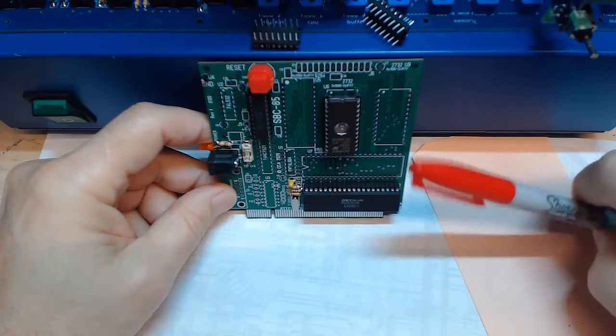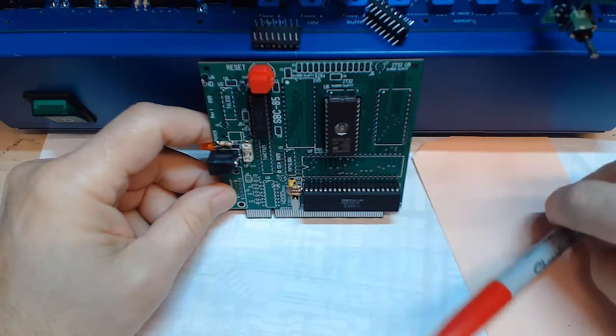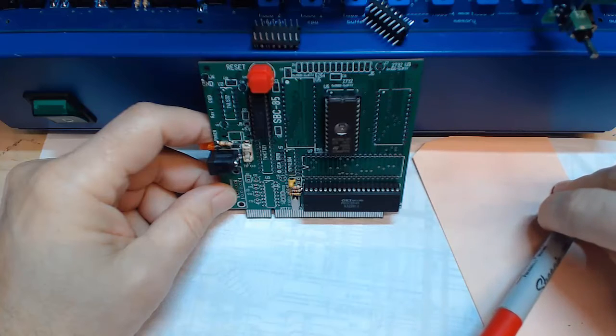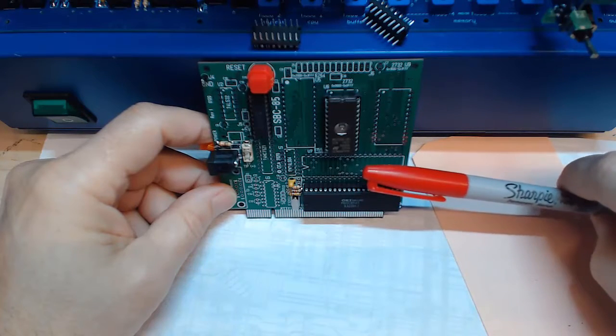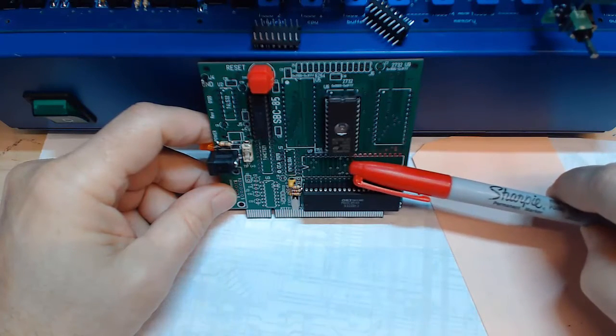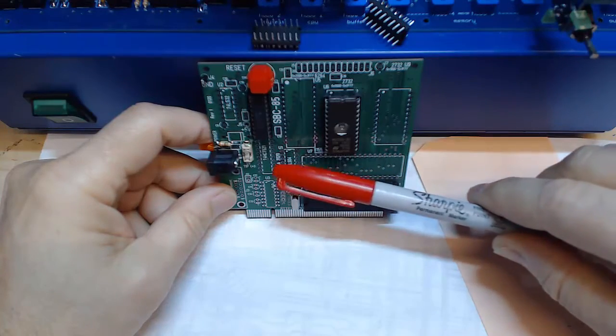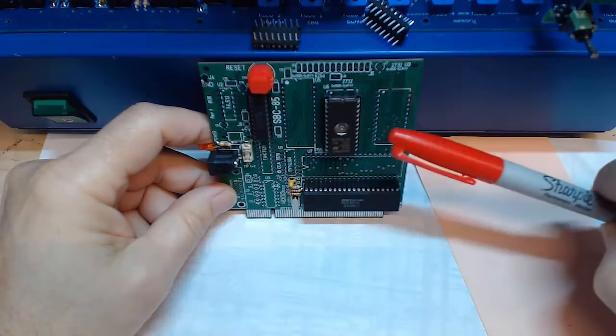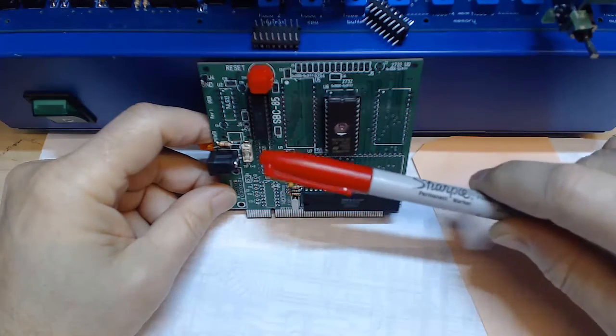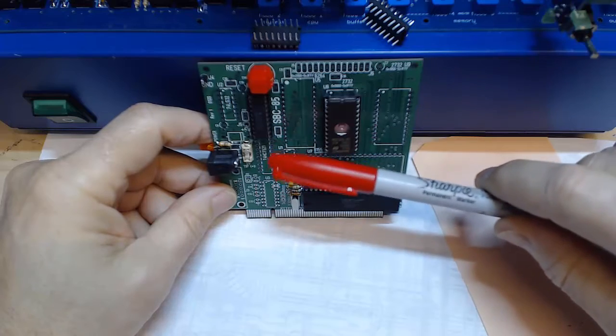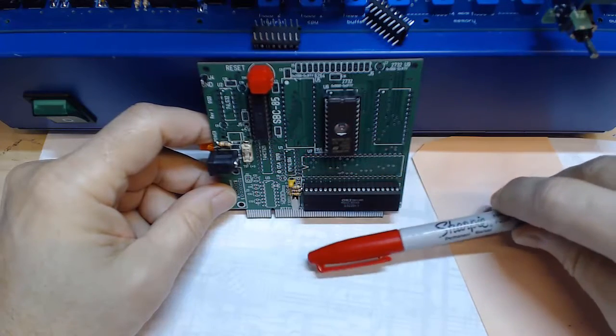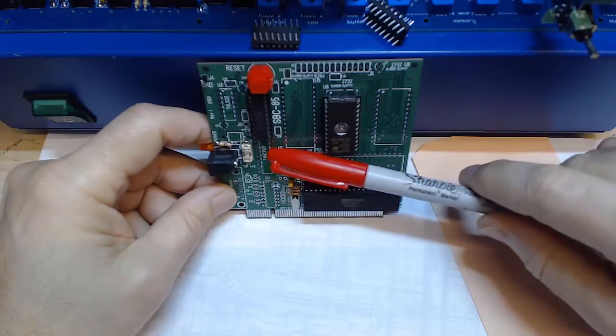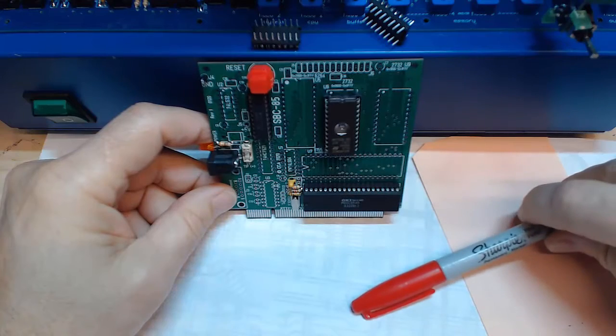So I think the next things I'll populate are the ZIF socket and probably the 8155. To populate the 8155 I have to populate some of the glue logic because this glue has the address decoding on it and there's an address decoder here for the 8155.